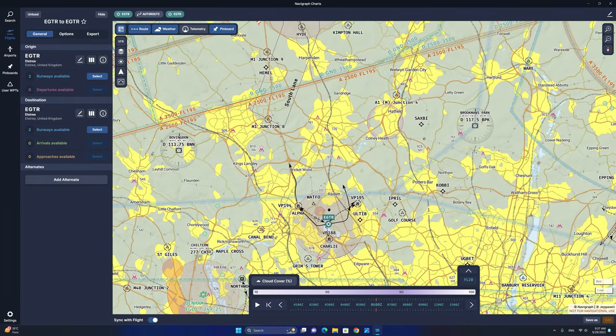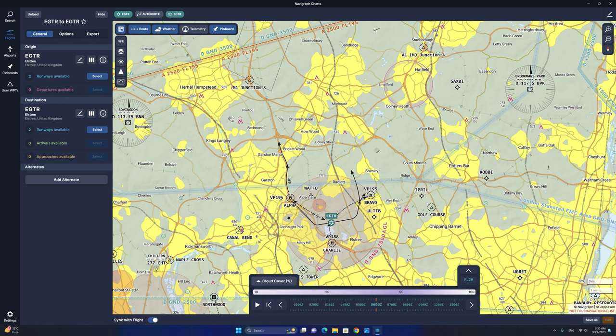We are now ready to start selecting waypoints for our flight. Let's zoom out a little bit and take a look at the map. Looking through the VFR map, you'll be able to see many dotted circles with either a triangle or an icon inside of them — those are VFR waypoints. We are going to be selecting VFR waypoints along our path today. You can also see a depiction of the VFR departure route for your selected airport. We are going to assume a departure from runway 26 at Elstree Airdrome, heading over to the Alpha waypoint.